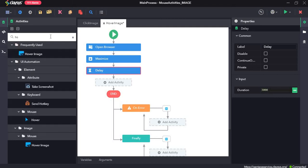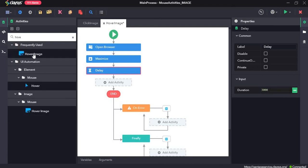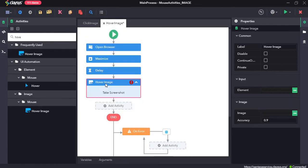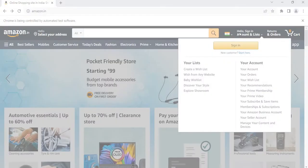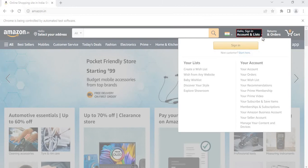Next, the hover image activity. Hover image searches for a particular image and hovers over it. We need to click on take screenshot, and this is the image that I want to hover over, so I'll draw a box over it.